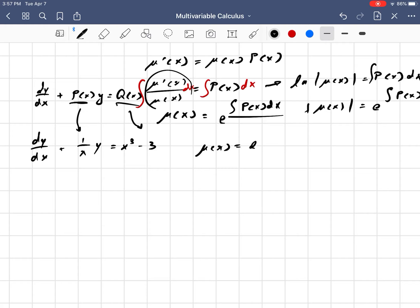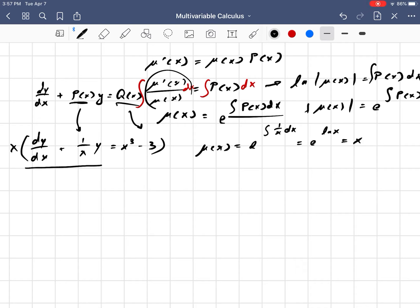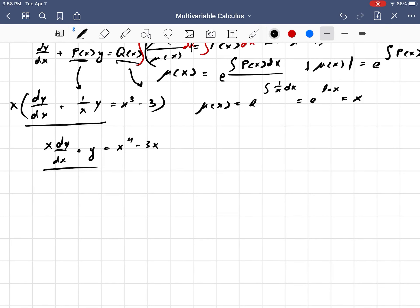Our integrating factor is e to the integral of 1 over x dx, which is e to the natural log of x, or just x. So we multiply the whole equation by x, which forces the left side to be written as the derivative of a product of two functions: x dy over dx plus y equals x to the fourth minus 3x. You can see this is x times the derivative of y plus y times the derivative of x, which is 1 — so the first function is x and the second is y.